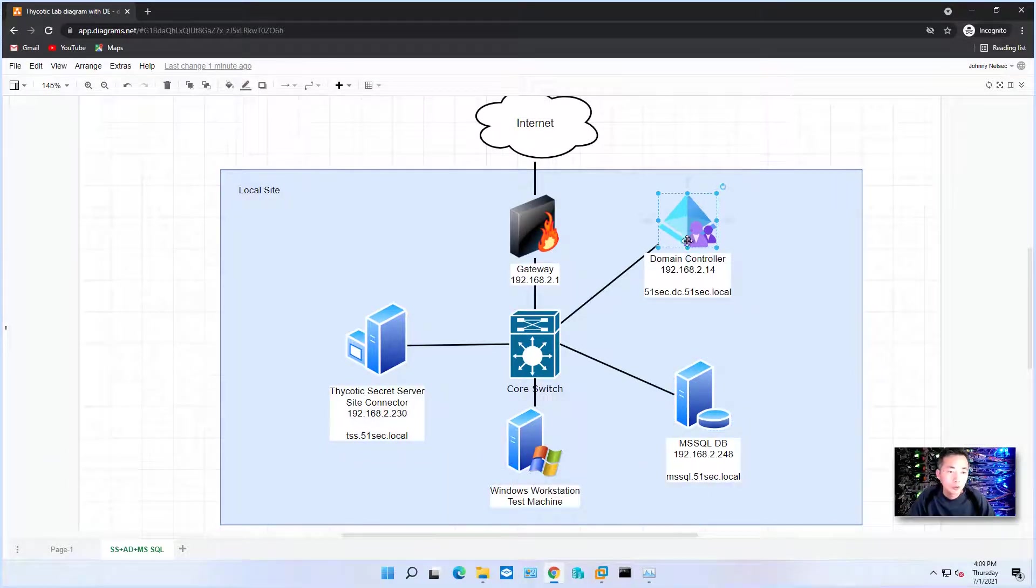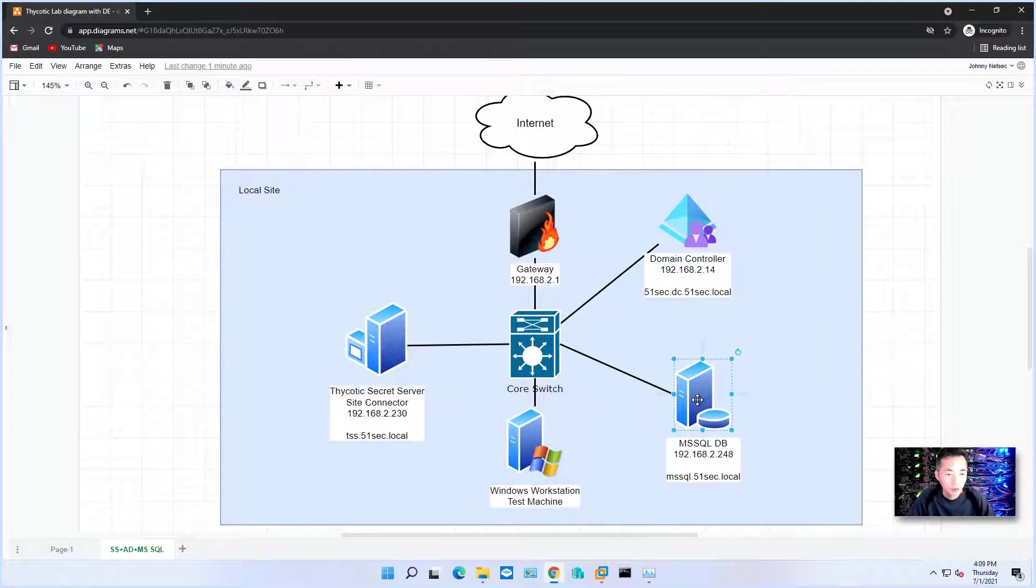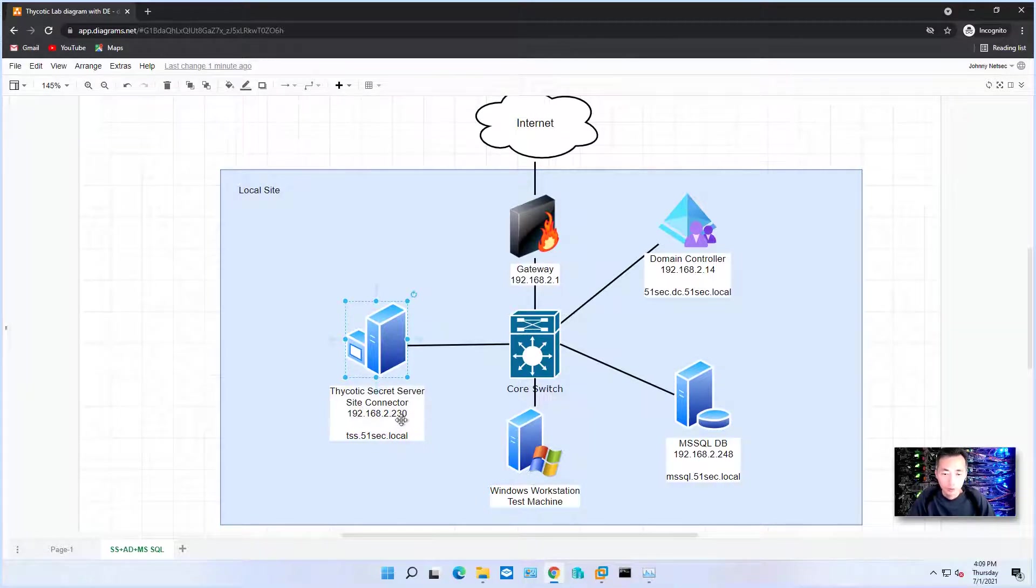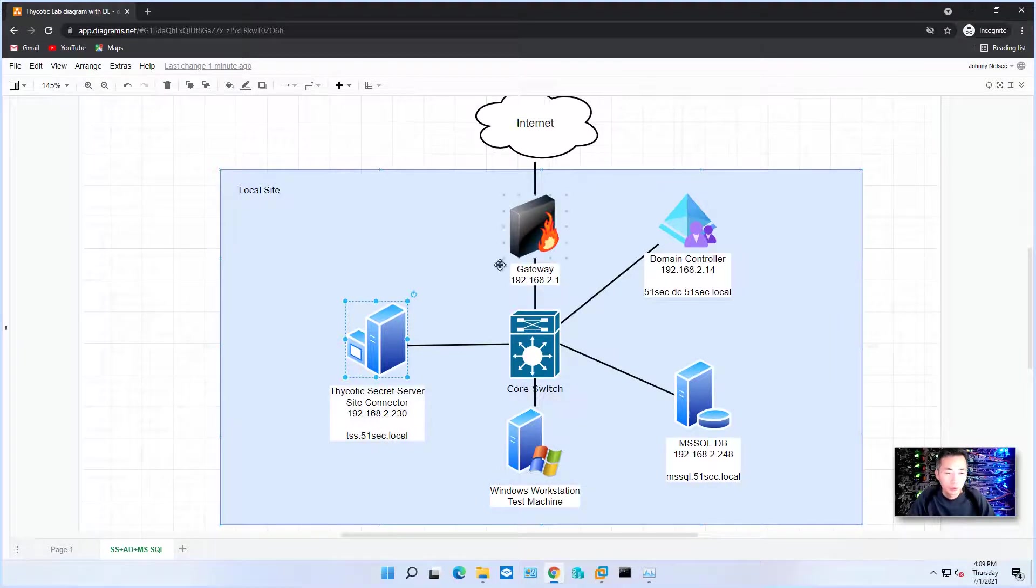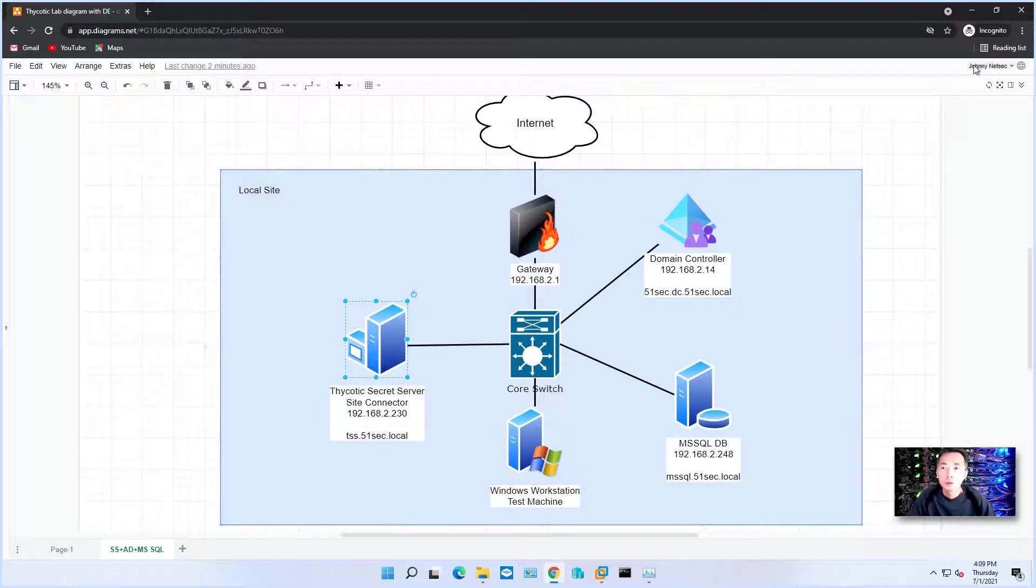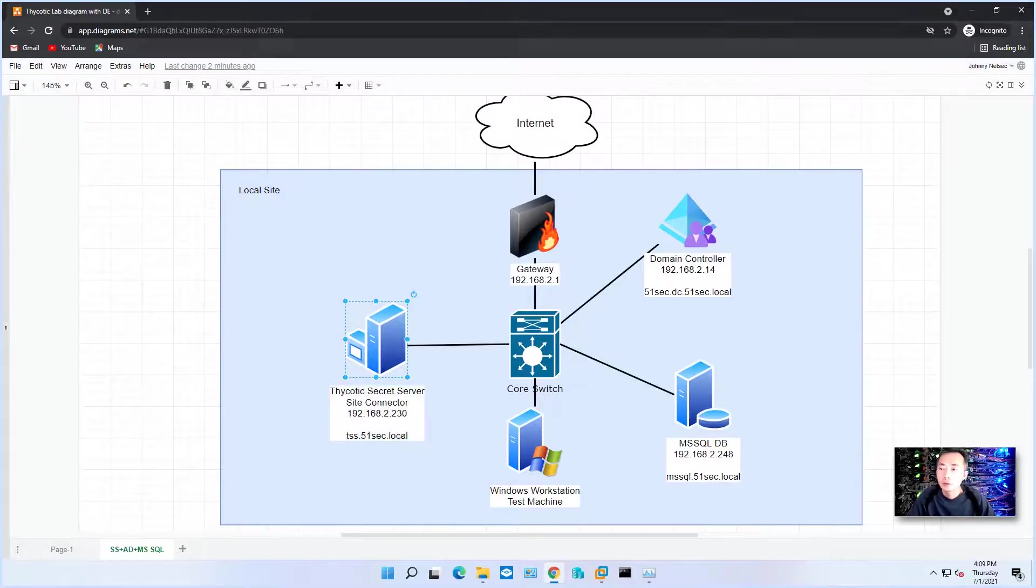Domain controller has been installed at 192.168.2.14. MS SQL database has also been installed. Thycotic Secret Server, which we're going to install on IP 192.168.2.230. All the server OS has been joined into the domain 51sec.local. Let's start.